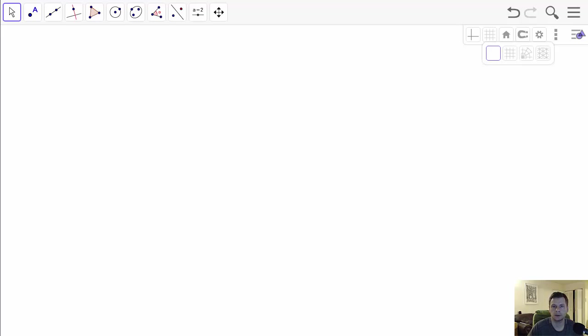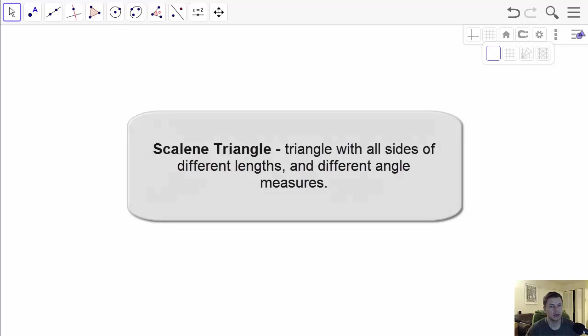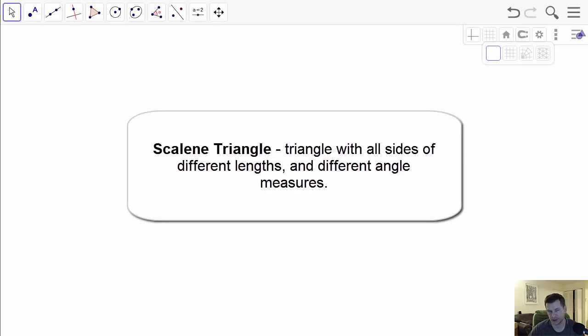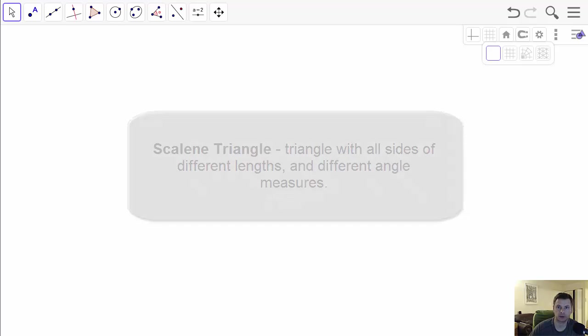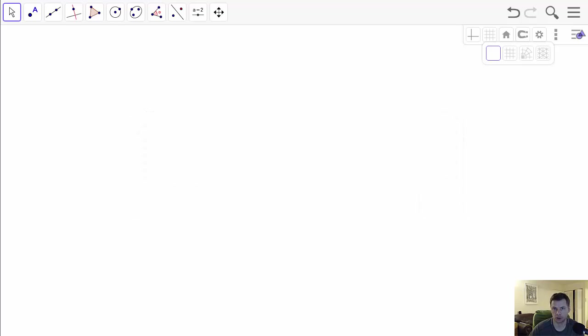In this video I will show you how to construct a scalene triangle. A scalene triangle is a triangle with all sides of different lengths, and ultimately it will also have different measures of angles.